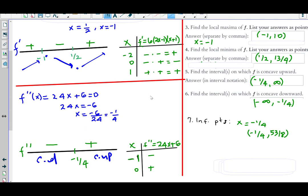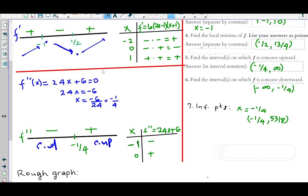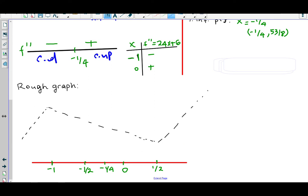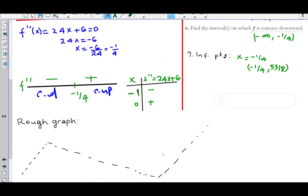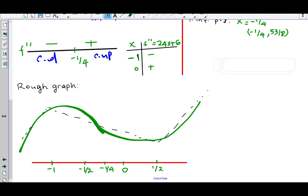f is concave upward from (−1/4, ∞) and concave downward from (−∞, −1/4). There is one inflection point at x = −1/4, where concavity changed from negative to positive. You can plug −1/4 into f(x) to get the y coordinate if needed. For the rough graph: the skeleton shows rising up to −1, falling up to 1/2, then rising again. Applying concavity — concave down up to roughly −1/4, then concave up — we can sketch the full shape.